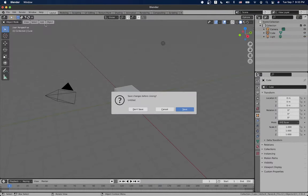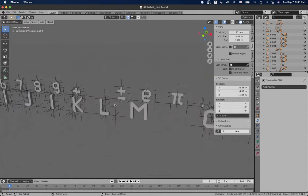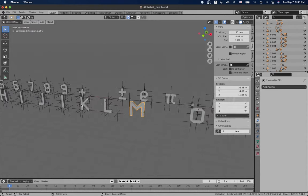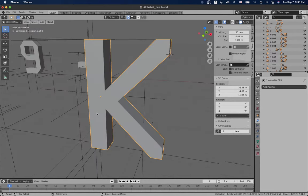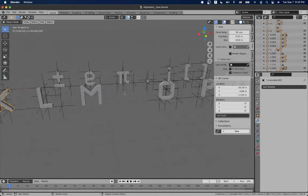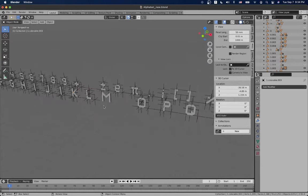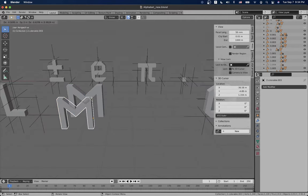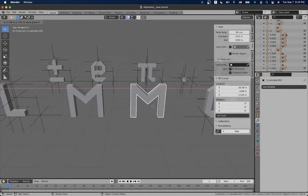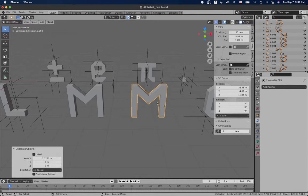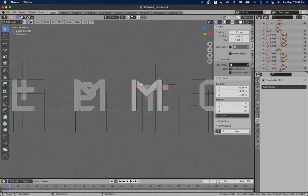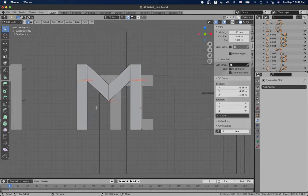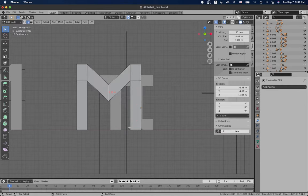Yesterday we worked on the alphabet library and created the letter M and the letter K. Let's create more letters. What comes after M? We should be working on the letter N. The letter N would be very simple. We would just connect these areas to this area like this and that would be it.